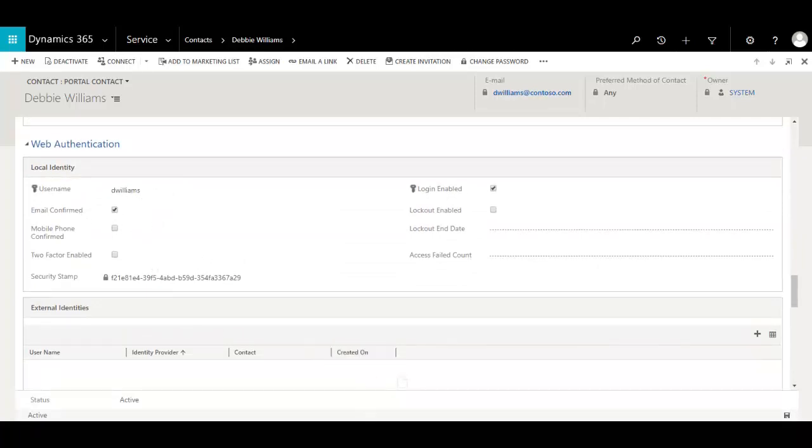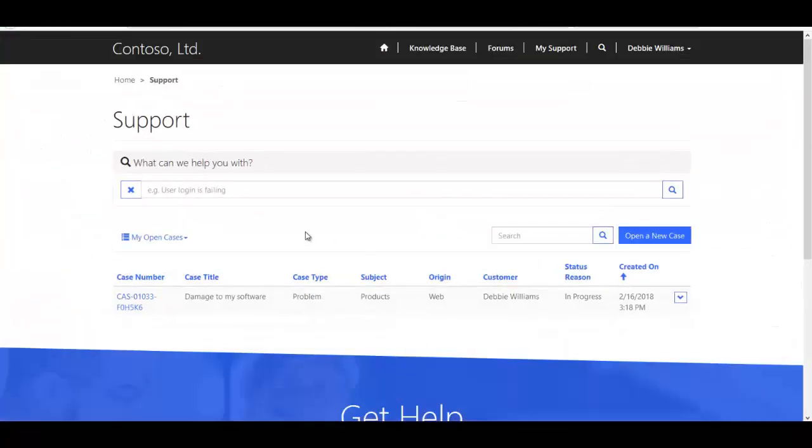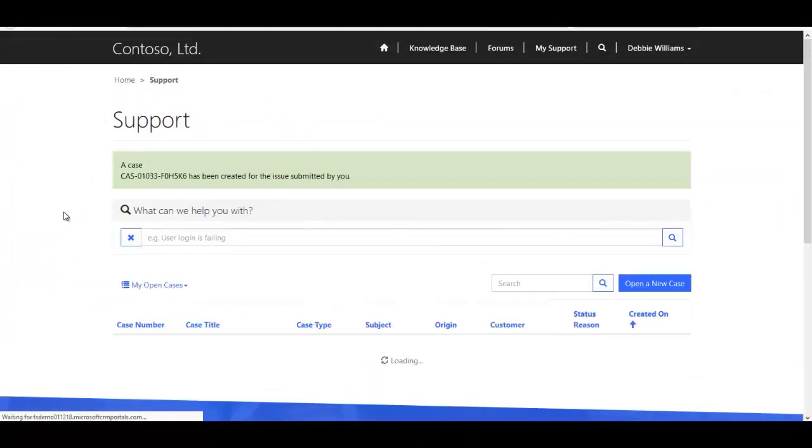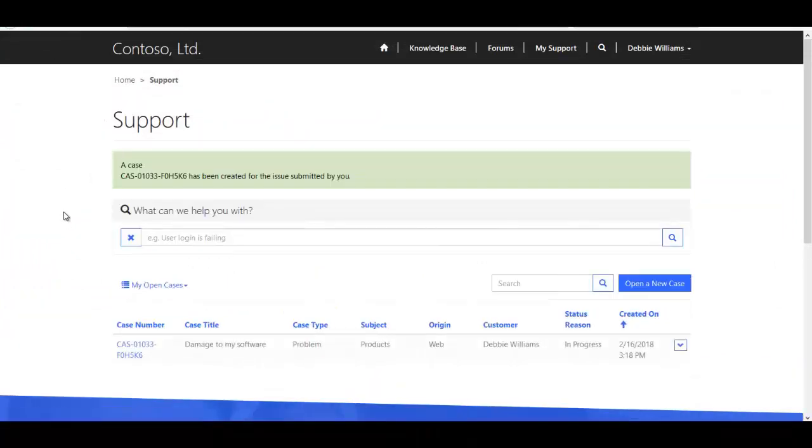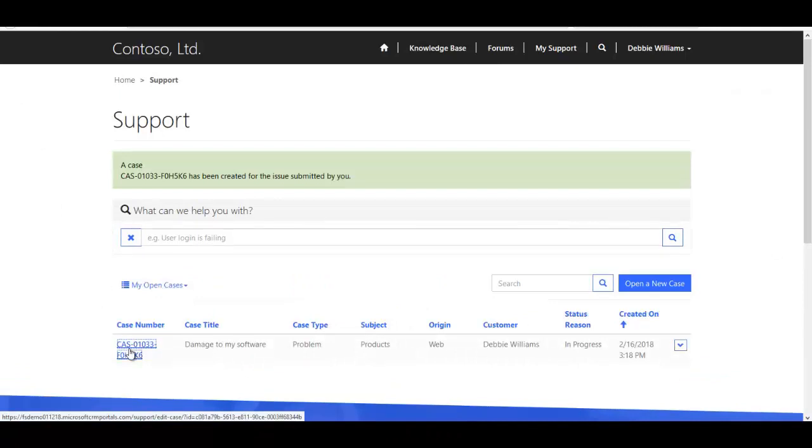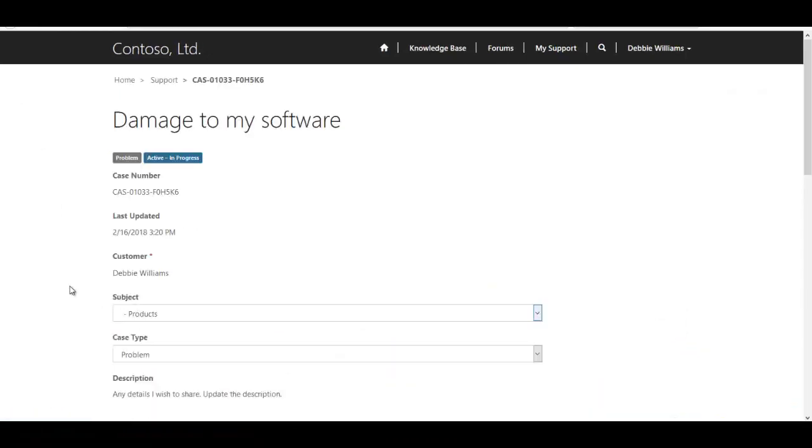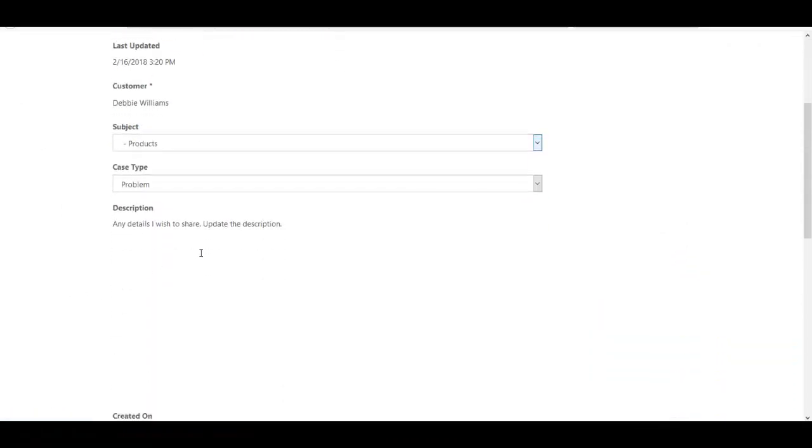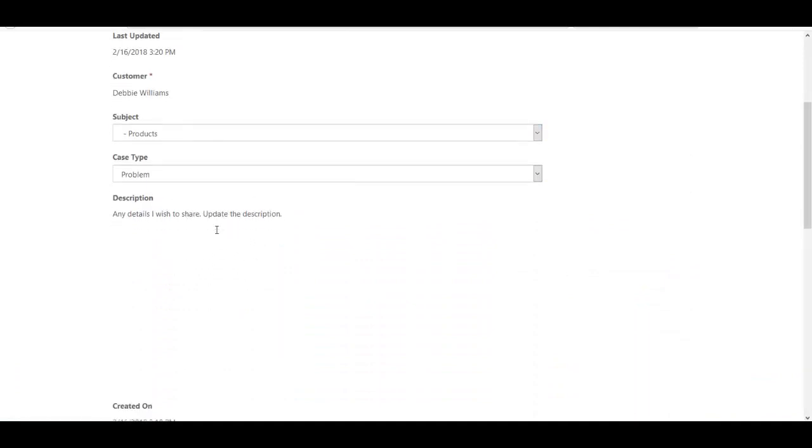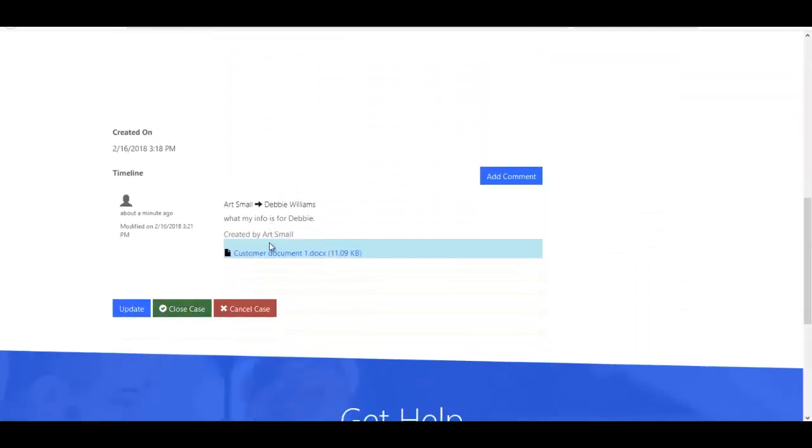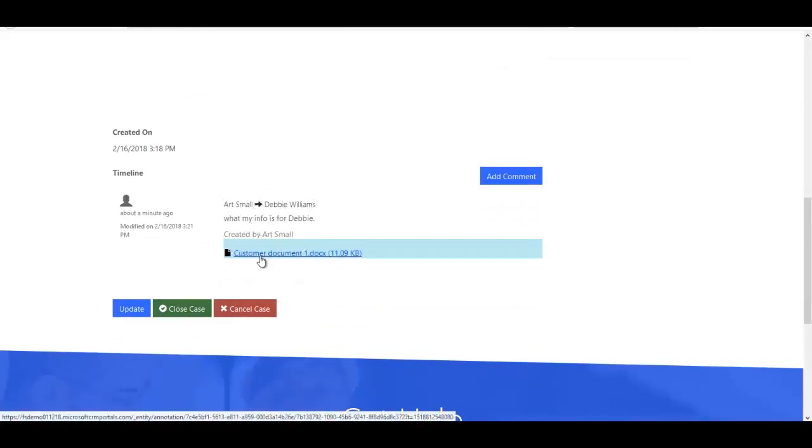Returning back over the portal, we can go ahead and refresh where we'll see the updates to the case that have come in from John in the CRM system. So by opening up the case, it goes ahead and I can see, of course, the update to the description that I had initiated. And I can see the reply that I had initiated as John over to Debbie, including the attachment.